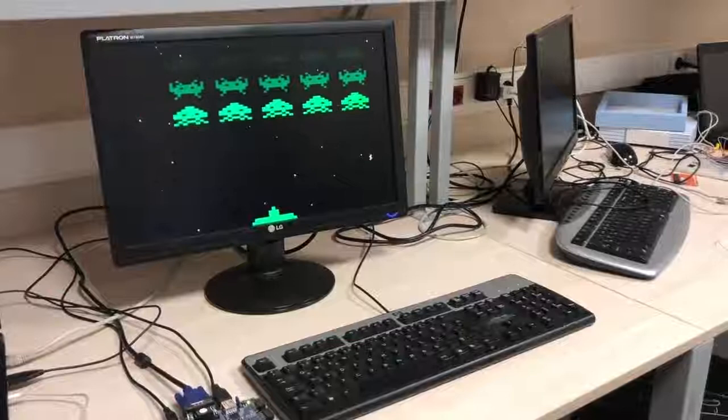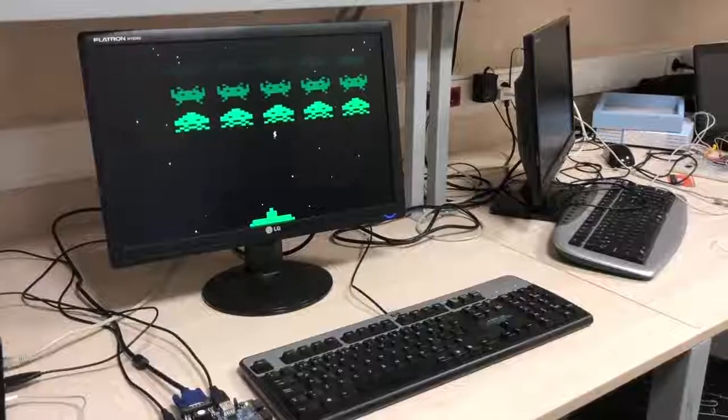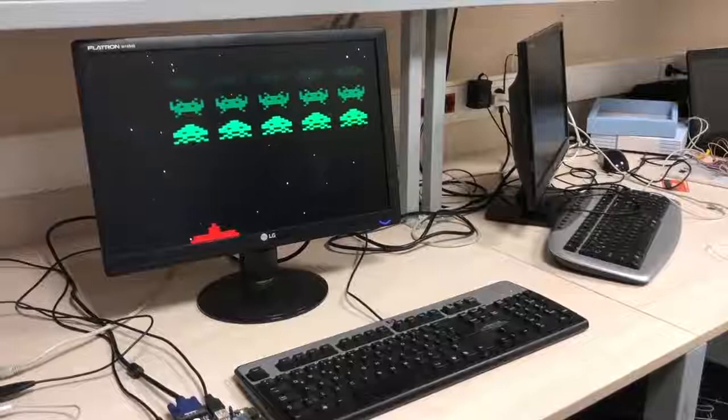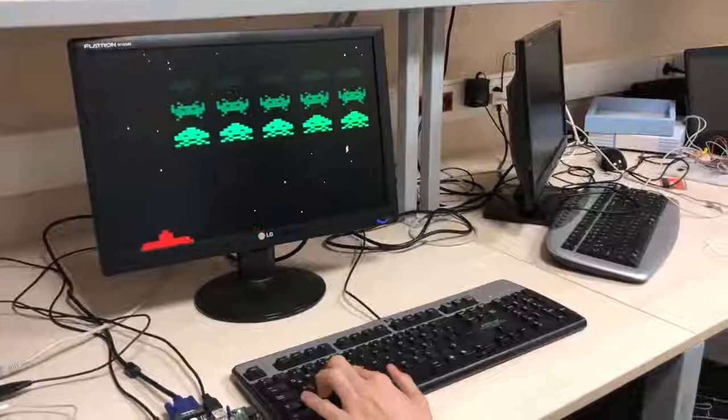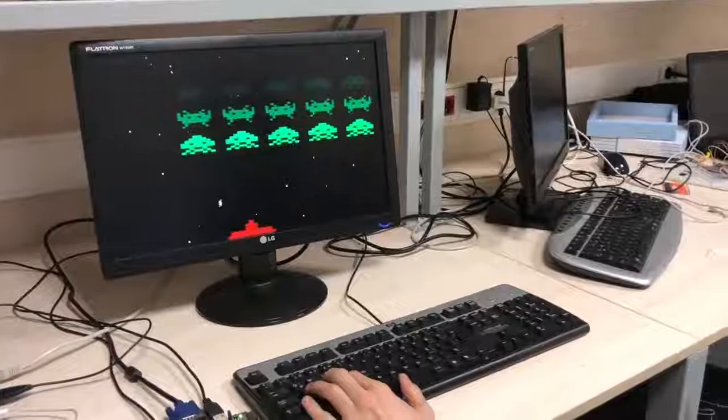Each of the aliens takes a different amount of hits to be killed. I'm moving the spaceship by pressing A and D buttons, such that A moves the spaceship to the left and D moves it to the right. By pressing the space button, I can shoot the aliens.